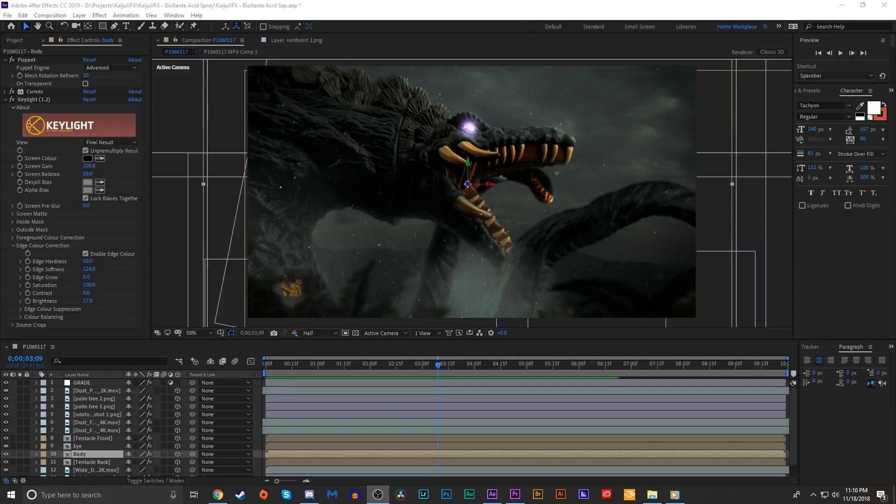Today we are going to be recreating Biollante's Acid Sap Spray. I've seen this requested a couple times in the comments section of previous episodes, and I figured since I've got the semi-new movie monster series Biollante figure, let's have a bit of fun and recreate that acid sap spray.